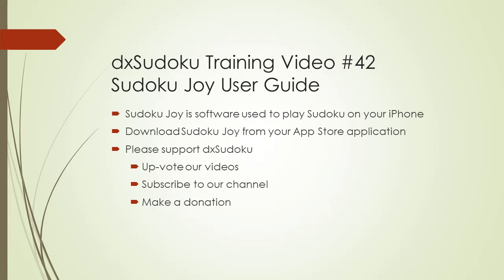Welcome to DX Sudoku training video number 42. In this video we will discuss how to use the software application called Sudoku Joy on your iPhone. Sudoku Joy is a free software application. Use your iPhone's App Store to search and download Sudoku Joy.